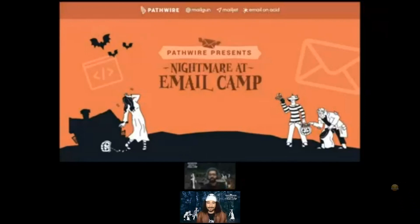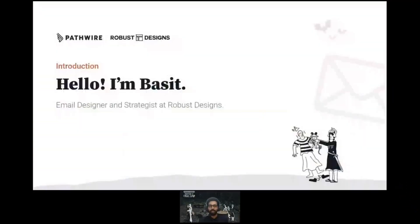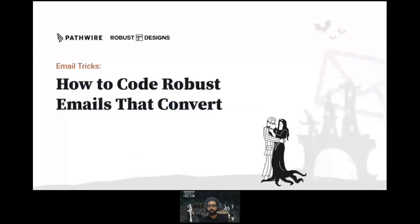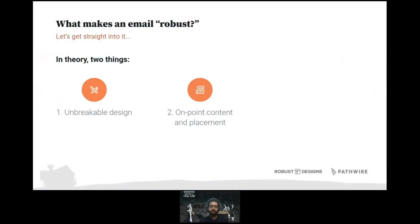Thank you so much for that introduction. My name is Bossit, I'm an email designer and strategist at Robust Designs, and today the topic of my talk is actually what we have been doing all these years at Robust Designs — how to code robust emails that convert.